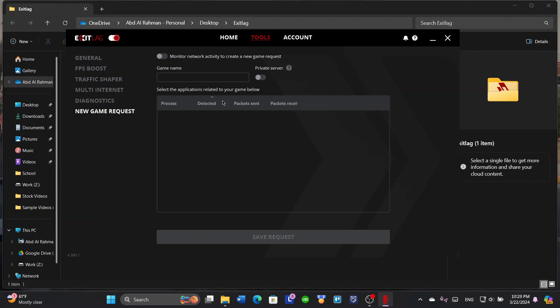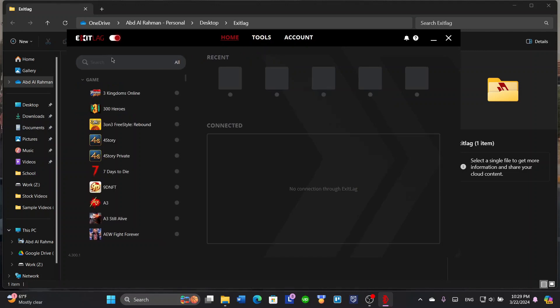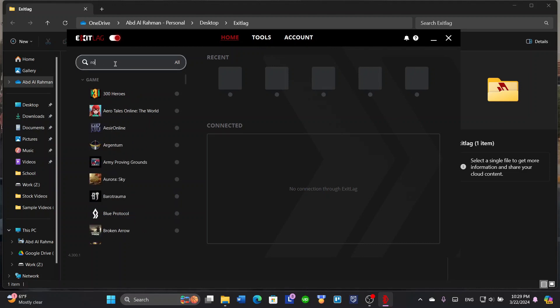We're going to click here on home and search a game that I have downloaded. For example, let's search for Roblox.